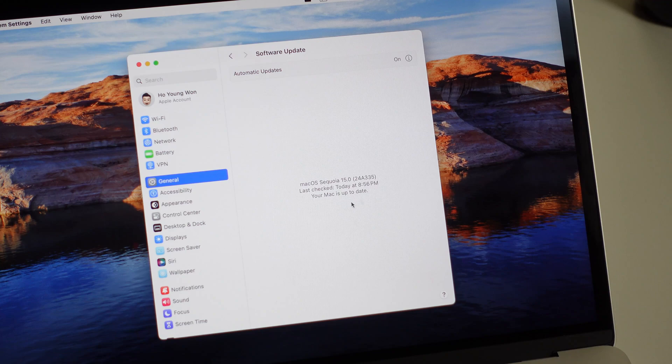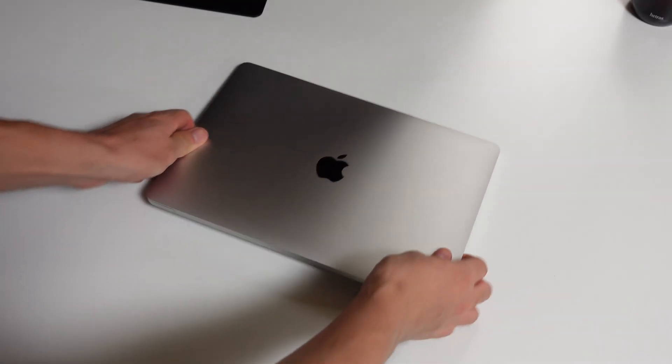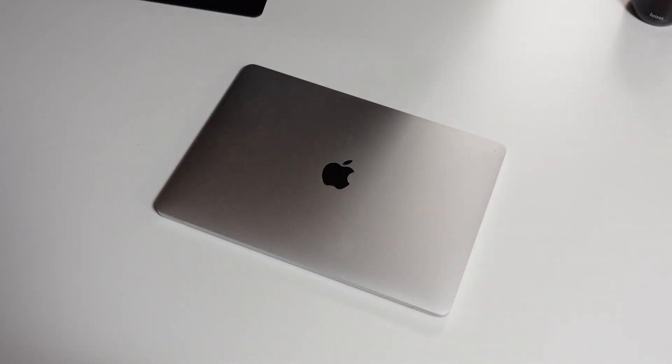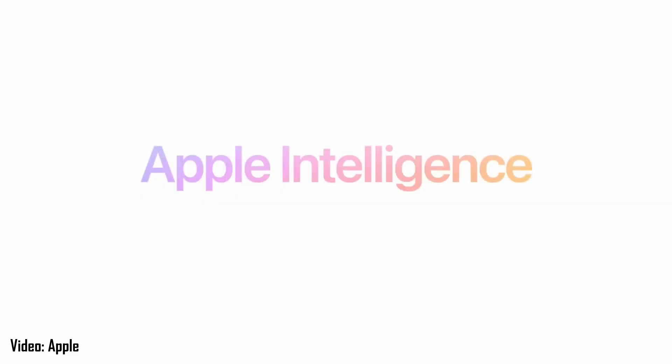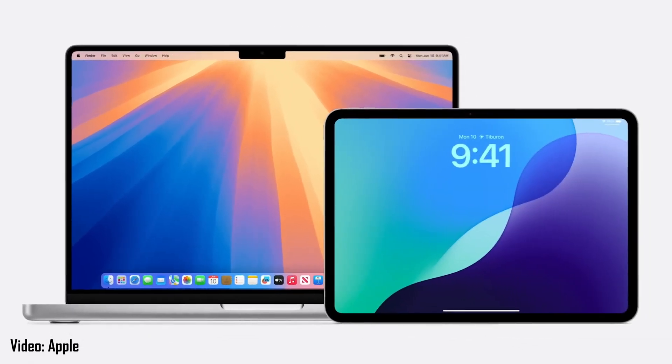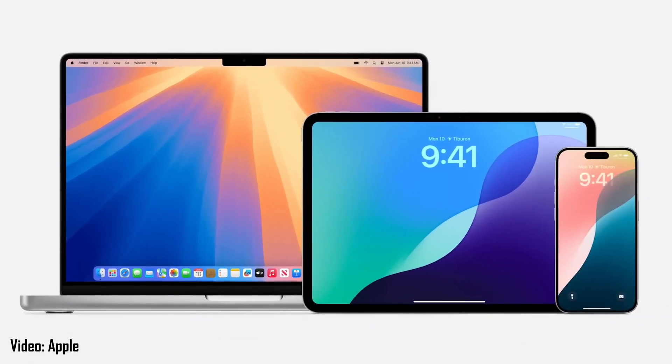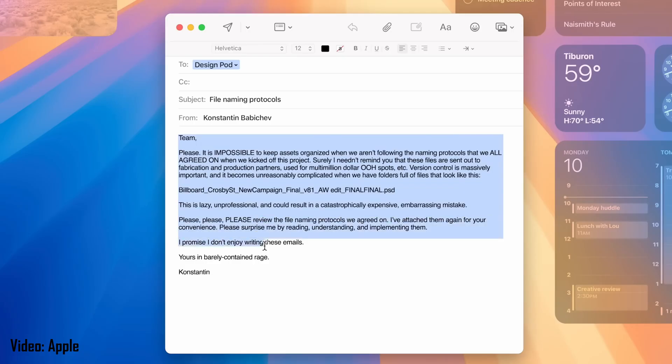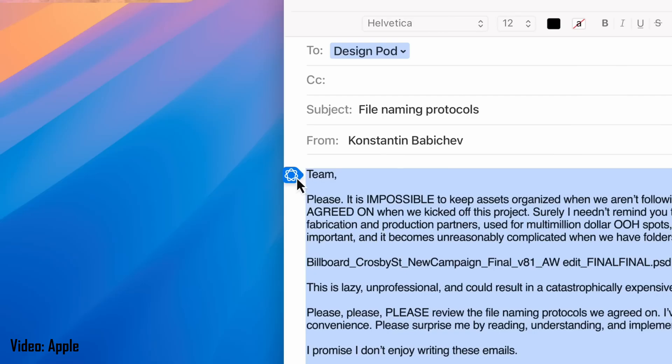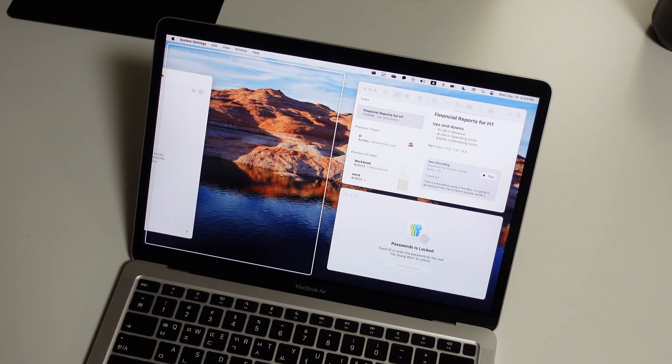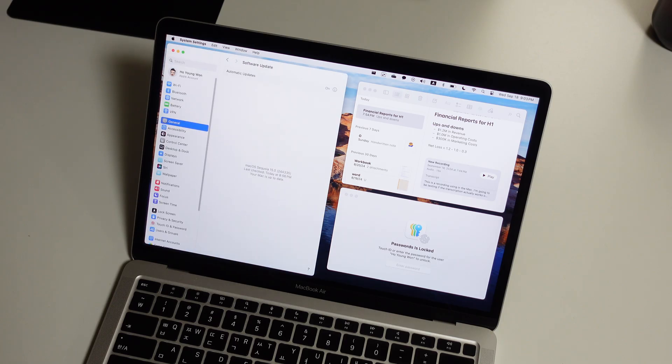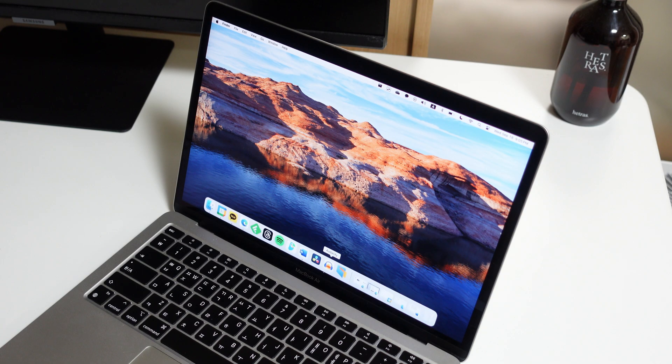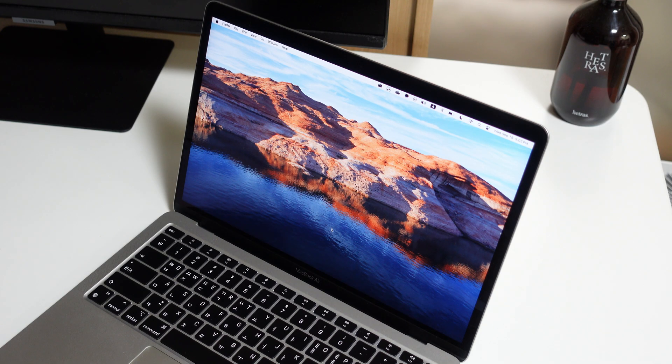macOS Sequoia is now out for all supported Macs, so I have it here on my 2020 M1 MacBook Air with no features missing. Apple did a lot of flexing this year about their AI features or Apple Intelligence features, but sadly none of that is included with 15.0. Intelligence features like writing tools and image playground are all coming later on this year. Still, there are still a few really nice changes with this first version of macOS Sequoia, so let me take you through my favorites and show you guys what this is all about.